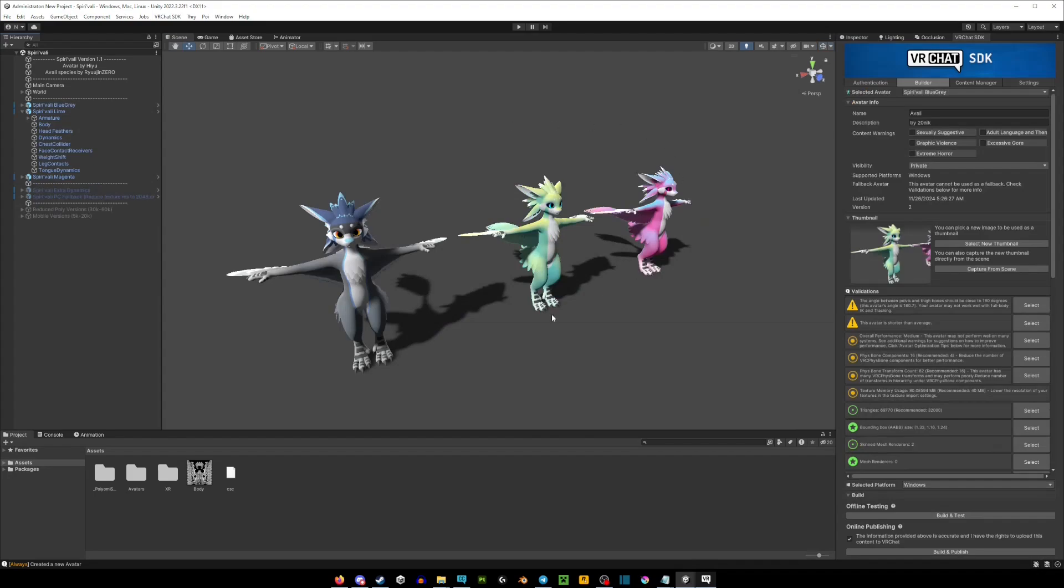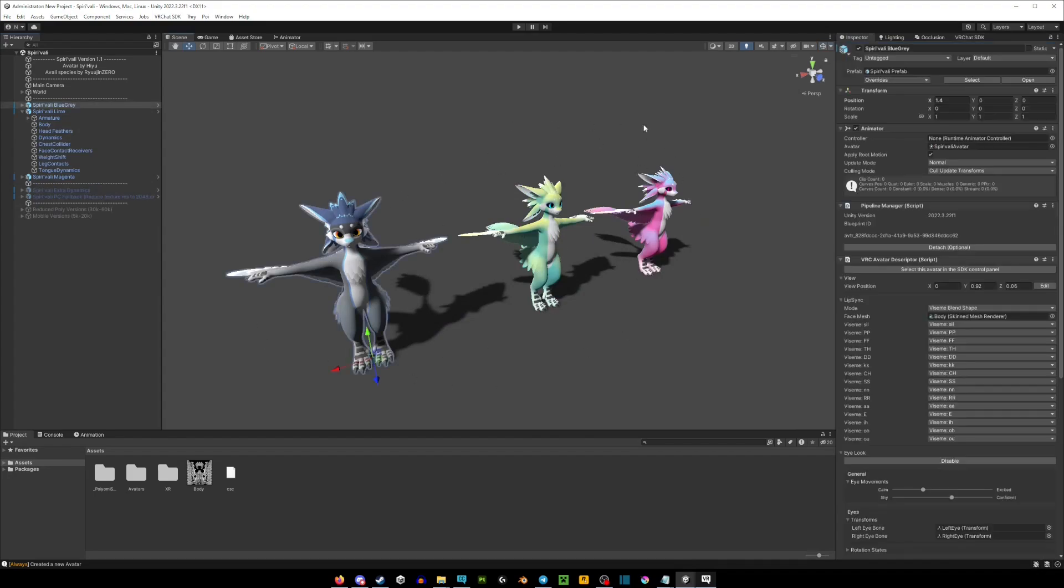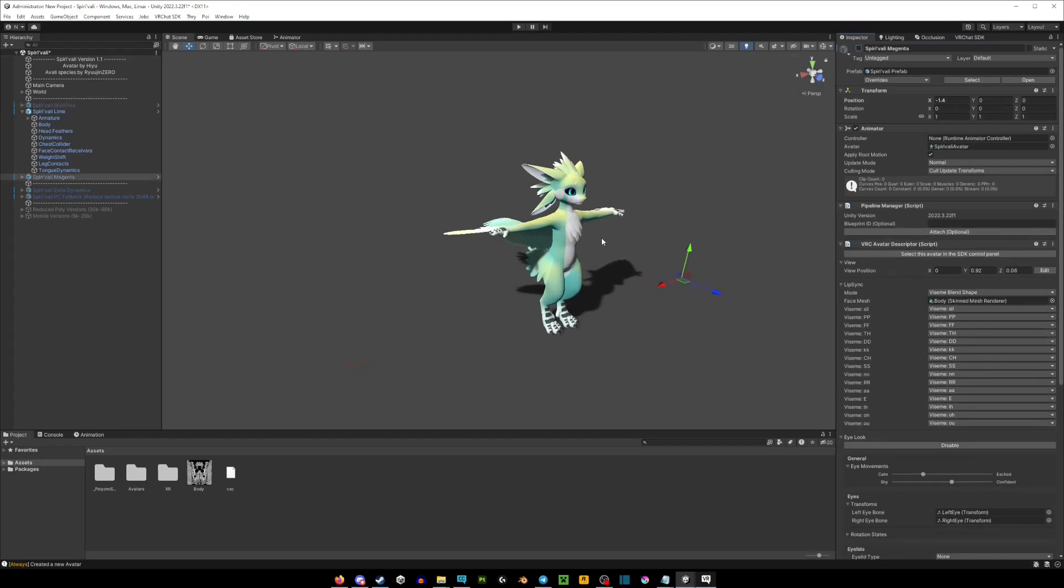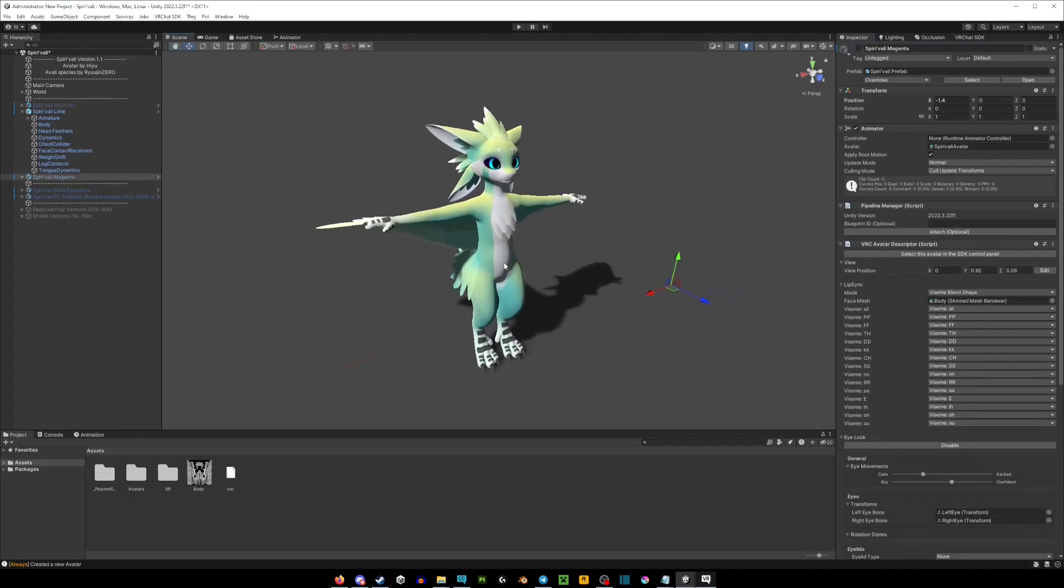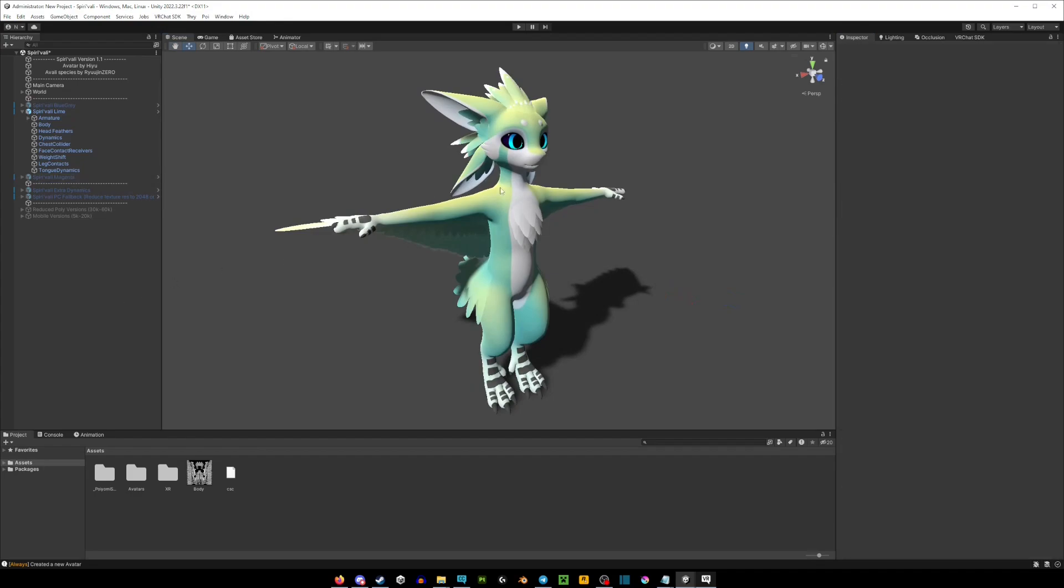Now if the avatar that you purchased comes with multiple versions like this, you would preferably want to click on the avatar and hide it here. Like the avatars that you don't want to upload, and only show the one that you want to upload. For example, this one right here.